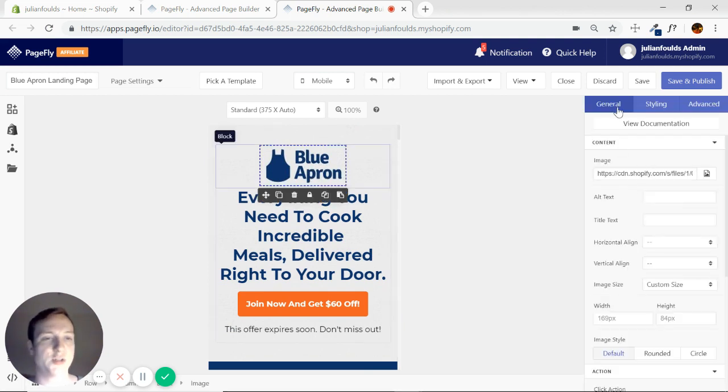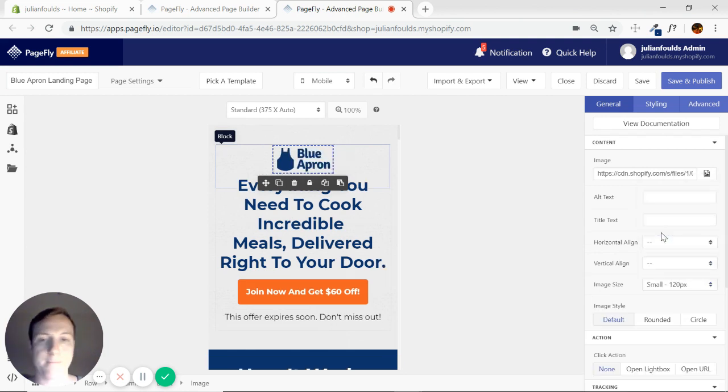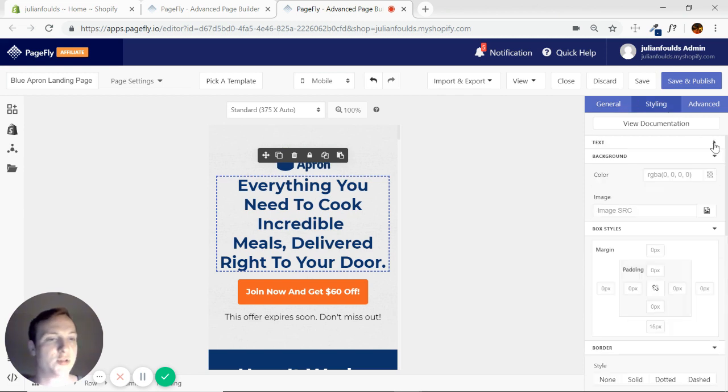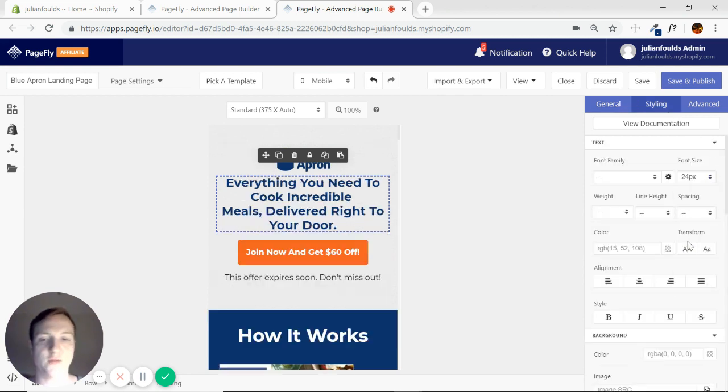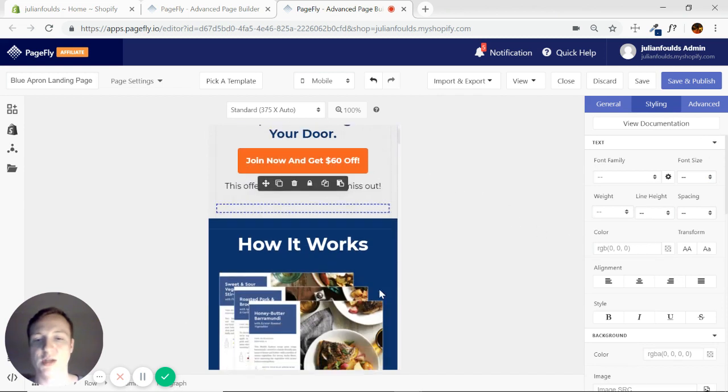So what we're going to do is just start with adjusting our sizes so they're more suitable for mobile. Okay 24 seems to be the comfort zone. There we go. We could do the same here.